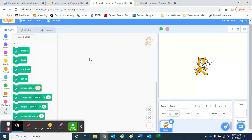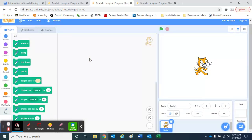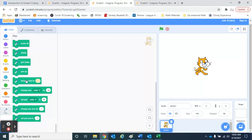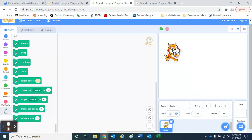When we click on pen, that adds a new feature to our code, and that's pretty helpful. Now we've got this pen feature that's going to allow our sprite to draw things.